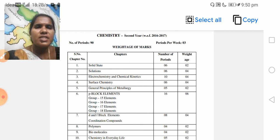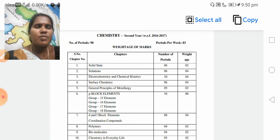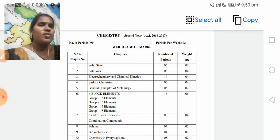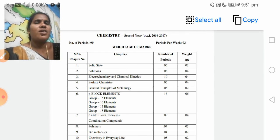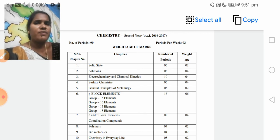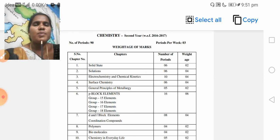Coming to the fourth unit: Surface Chemistry — in Telugu, upparithala rasayana shastram. 4 marks from this unit. Short answer questions — not 3, not 1 — the short answer carries 4 marks, very short answer carries 1 mark. So surface chemistry: 4 marks question, one short answer.